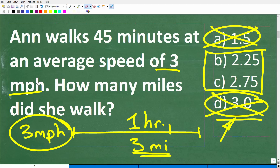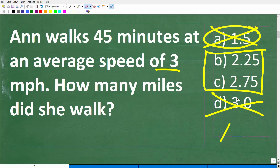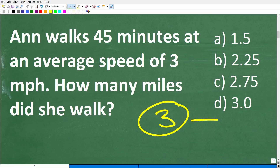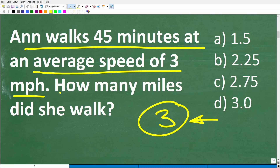What we really want to do is use math to figure out the right answer, which means solving this as a math word problem. I'm going to suggest you always use something called the rule of three — read the problem at least three times before you start doing anything, even if you understand it, and let your brain think about how to approach the solution. Ann is walking 45 minutes at an average speed of 3 miles per hour — how many miles did she walk?